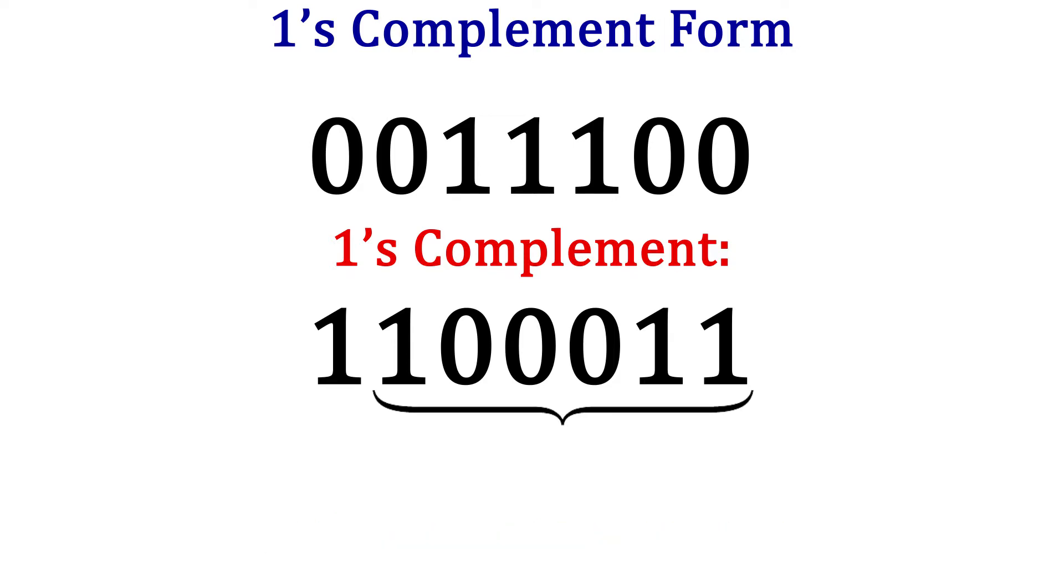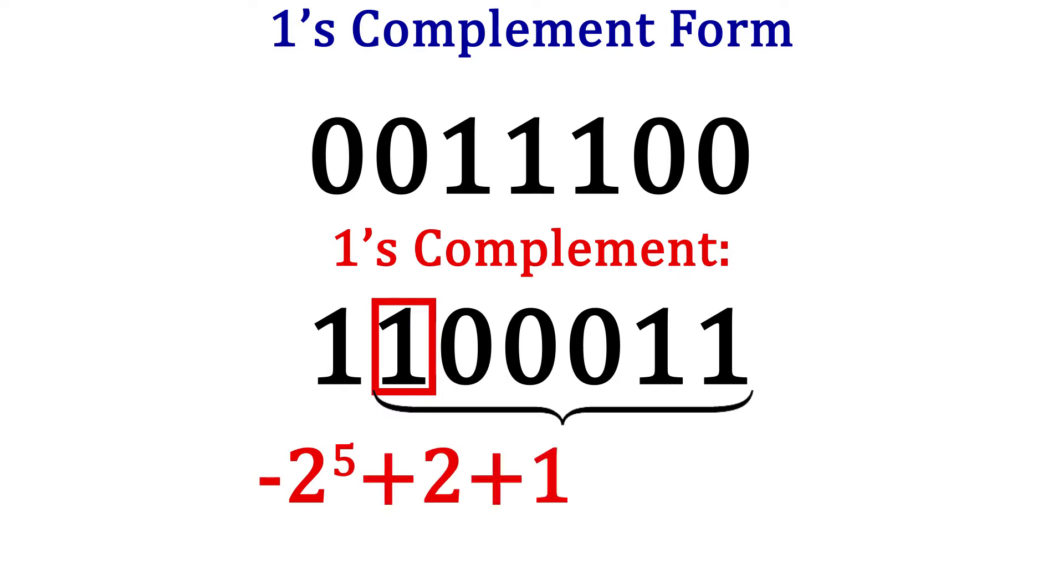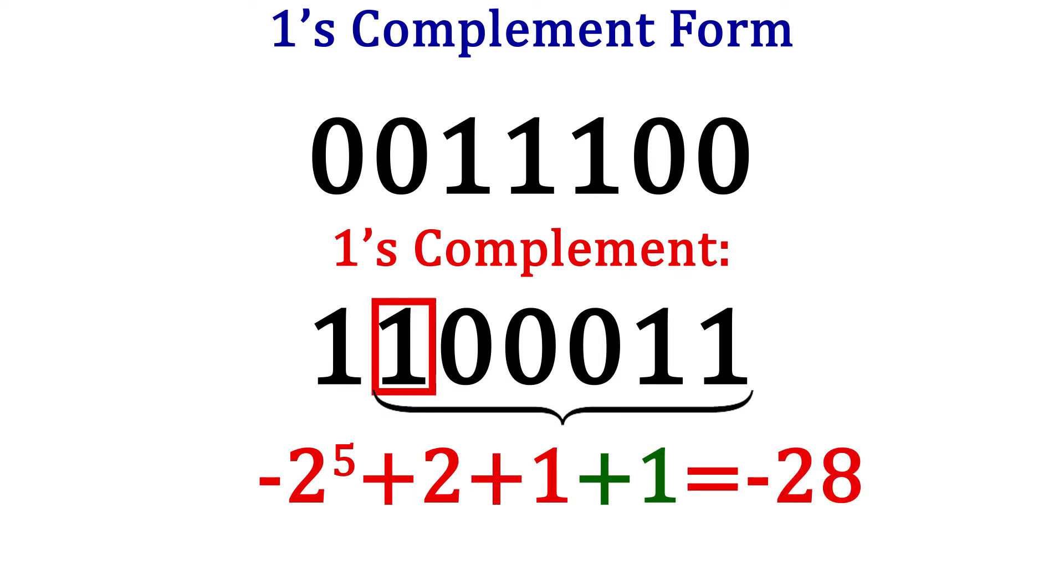However, we can still find the number negative 28. We make the most significant bit negative, then add all the powers of 2 like we are finding the magnitude of a normal binary number. And finally, we add 1 to the result. So in our example here, we have negative 2 to the 5th power, plus 2 to the 1st, plus 2 to the 0, plus 1. This gives us negative 32, plus 2, plus 1, plus 1. The result is negative 28.